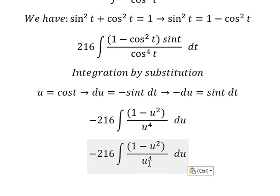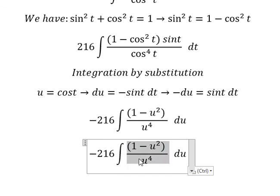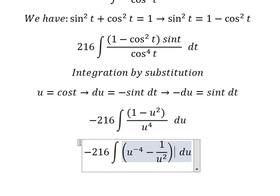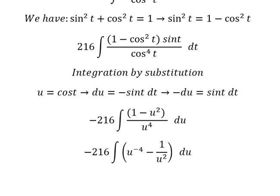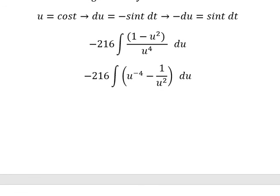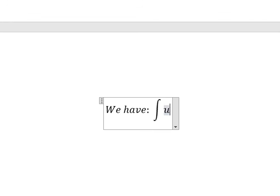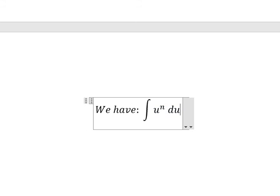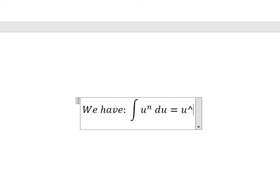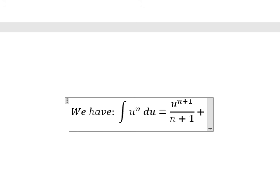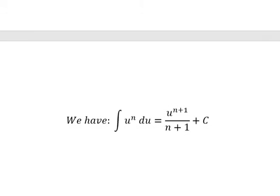So 1 divided by u to the power of 4 becomes u to the power of negative 4, and the next term is 1 over u squared. Using the power rule — the integral of u to the power of n du equals u to the power of n plus 1 over n plus 1 — we apply this and add the constant C.